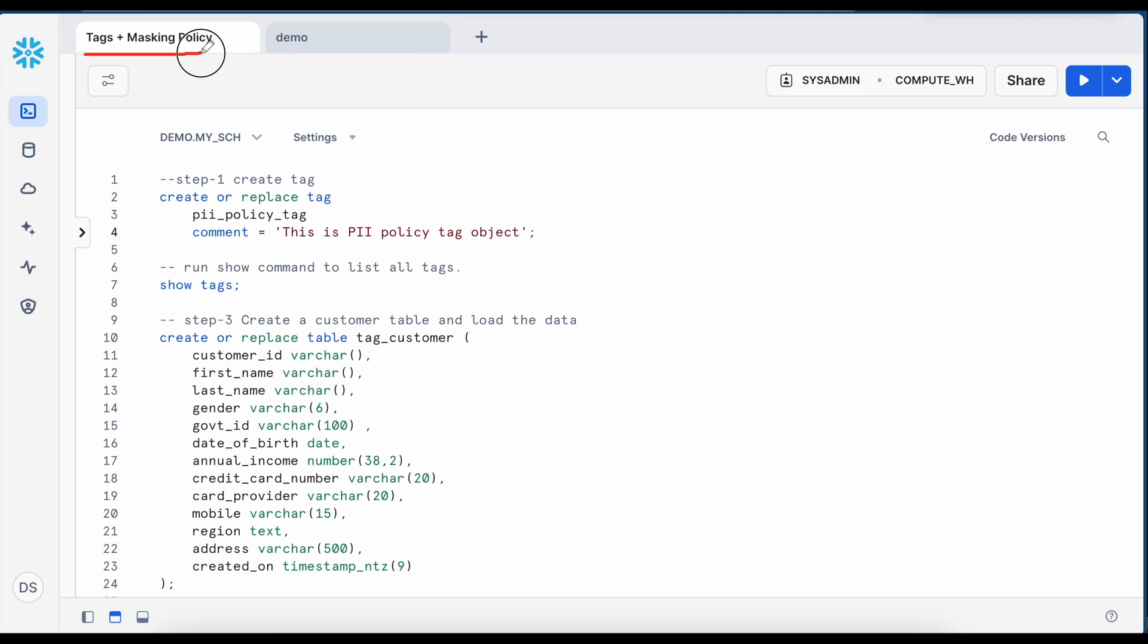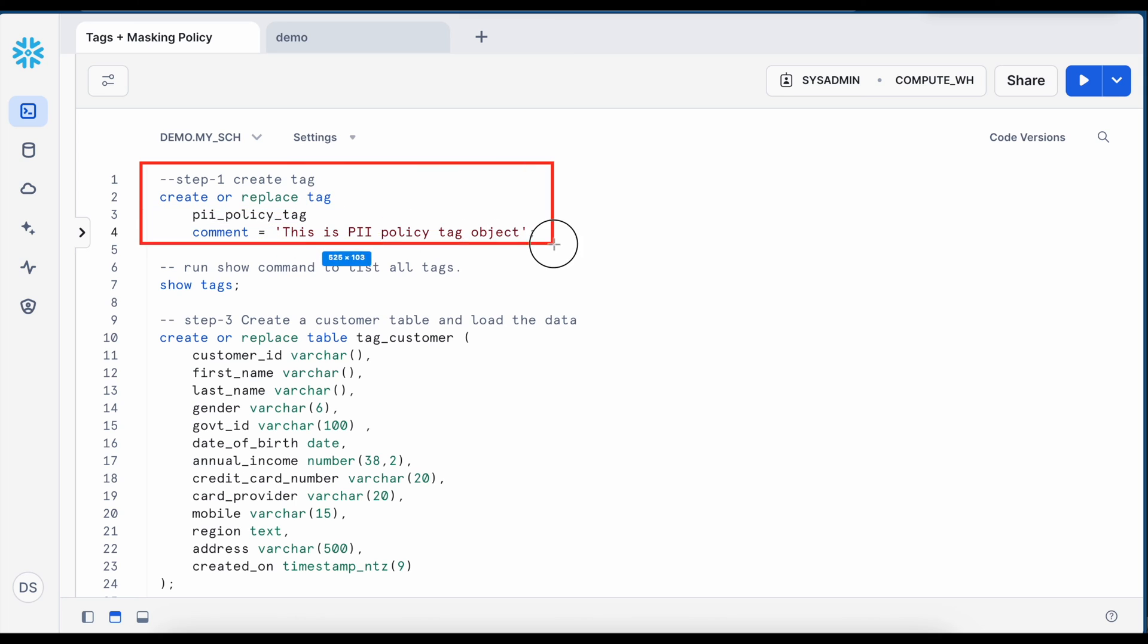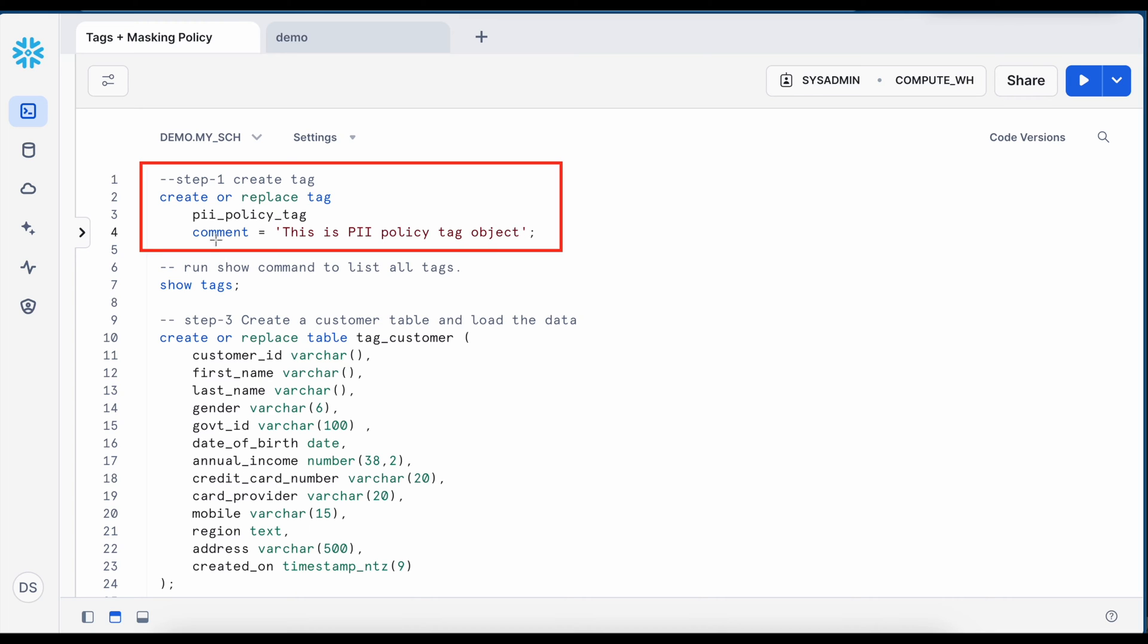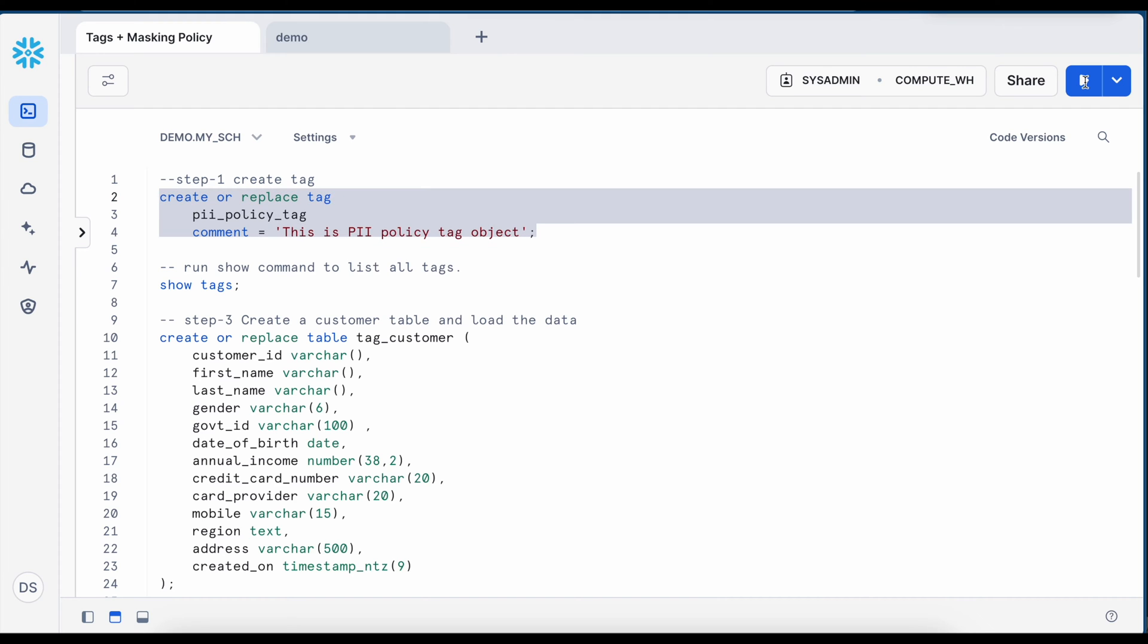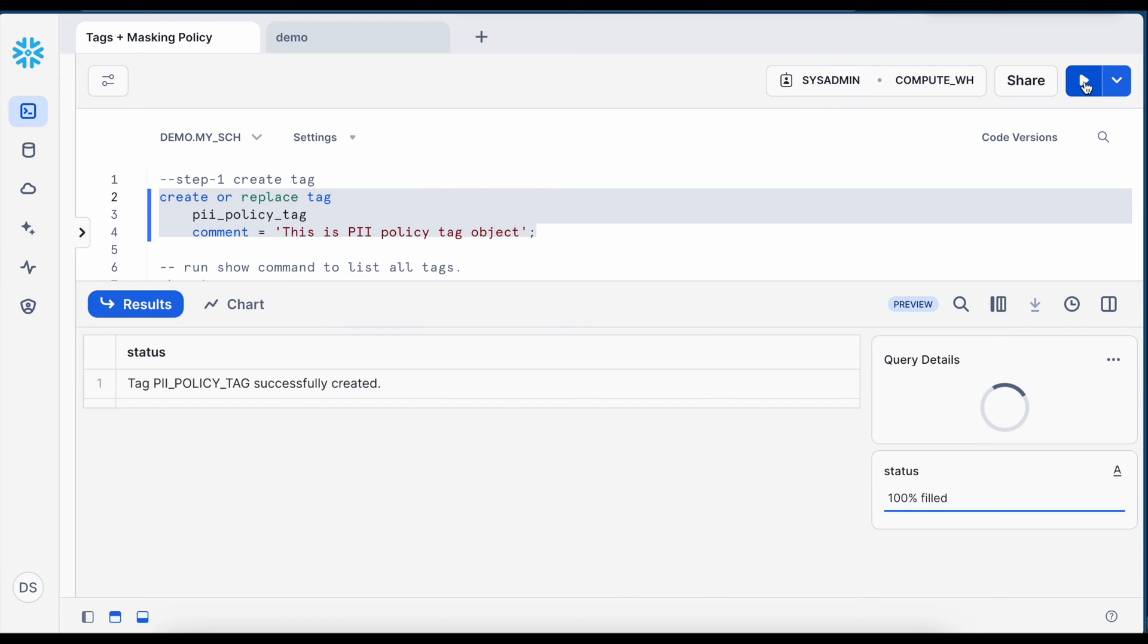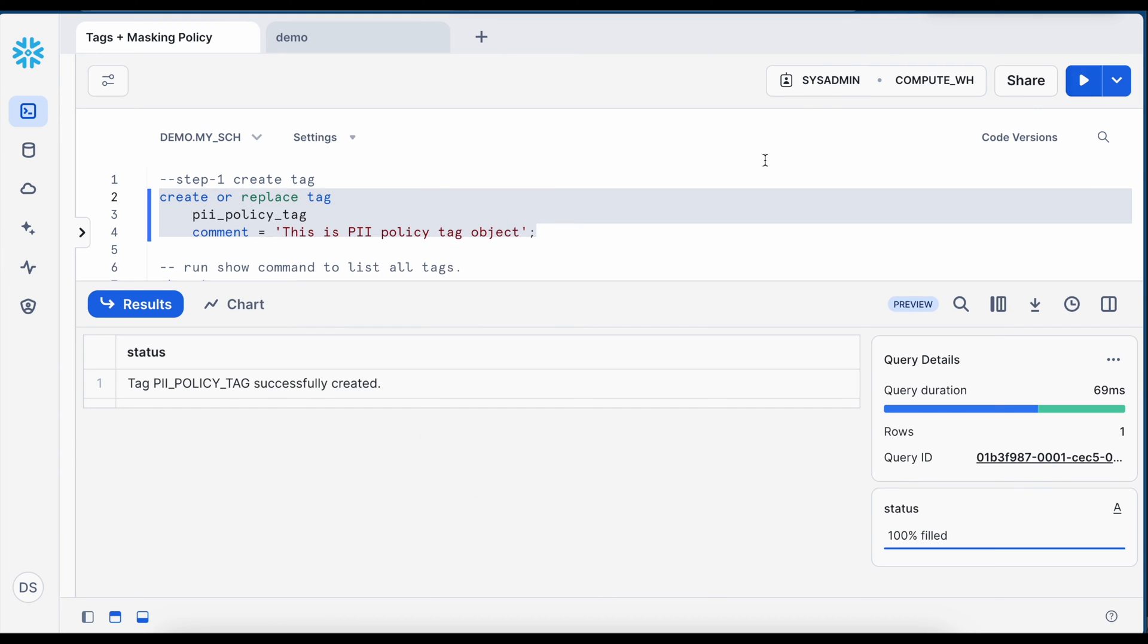This is my first worksheet called Tags and Masking Policy. My role is System Admin and I am using Compute Virtual Warehouse. As a first step, I am going to create a tag object and this is how the SQL syntax looks like. Create or replace tag, tag name followed by comment. That simple. So my PII policy tag created successfully.